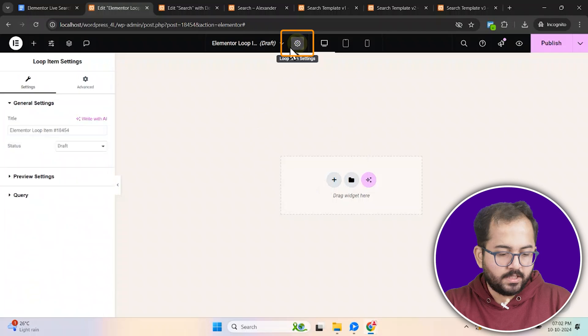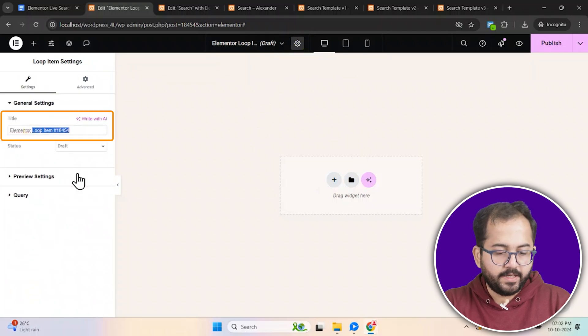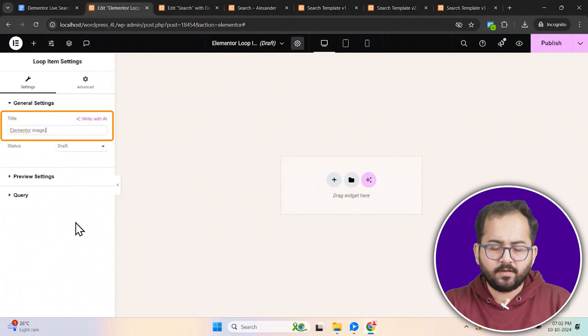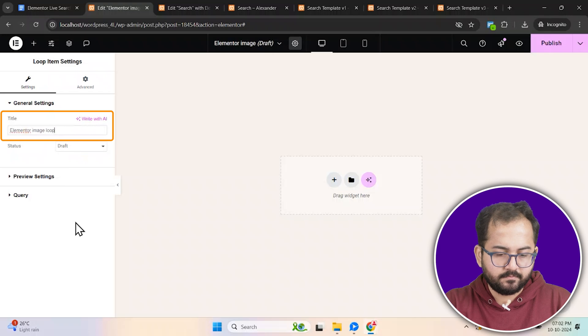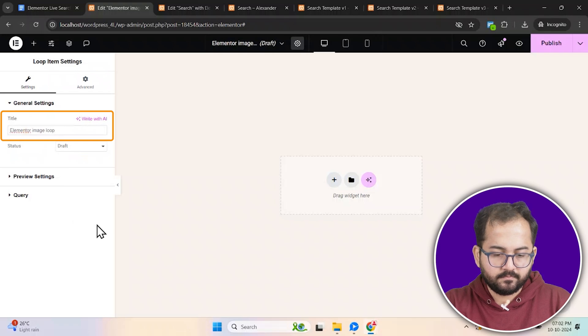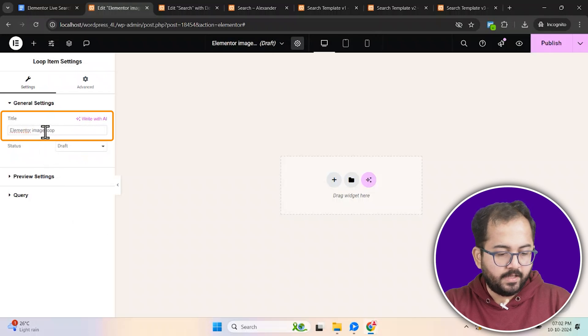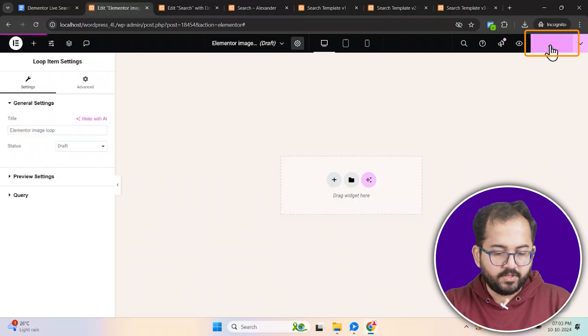Go to the top, click on the gear icon. Then on the left, rename the loop item to something that you can understand. And then click publish.